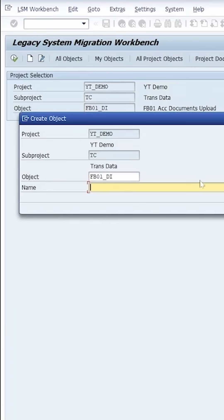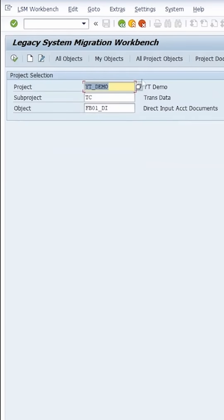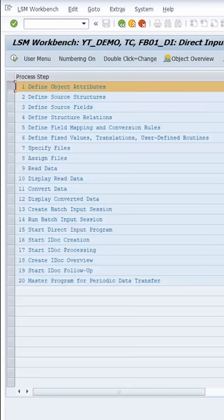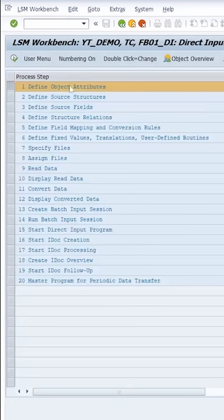This way I'm creating the object from scratch — direct input, accounting documents. Then enter. Go to define object attributes. This time we are using direct input, so I will stick with that selection.